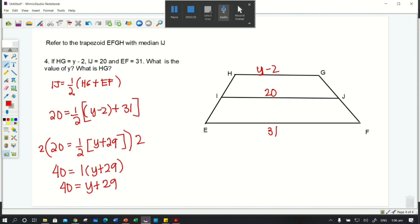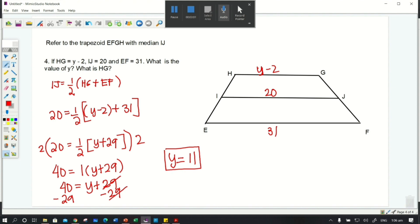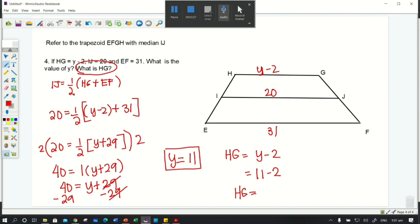We subtract 29 from both sides using the subtraction property of equality. The 29s cancel out, leaving y = 40 − 29 = 11. Now to find HG: HG = y − 2 = 11 − 2 = 9. So the answers are y = 11 and HG = 9.